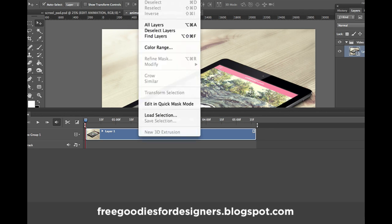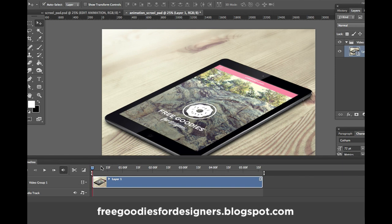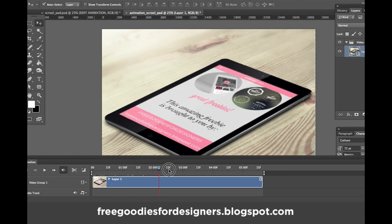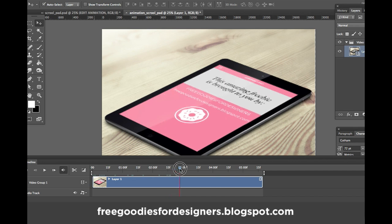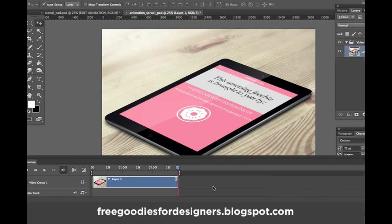GIF animations are best kept as small as possible. Since my animation ended here, I'll cut the rest. To trim it, you can drag the endpoint or click to split the timeline here and then delete the unwanted part — simple as that.